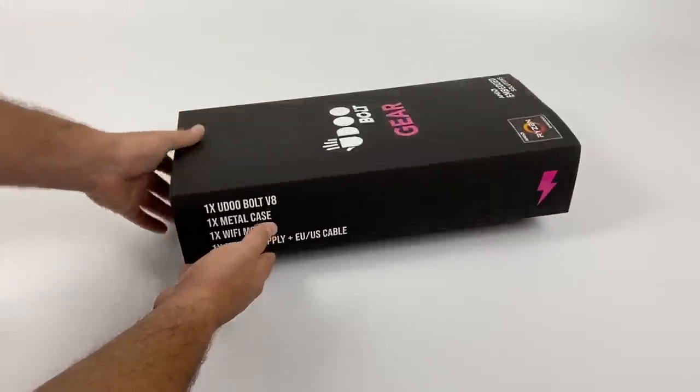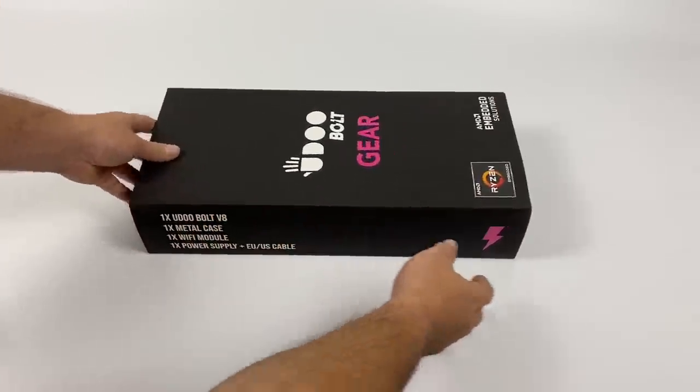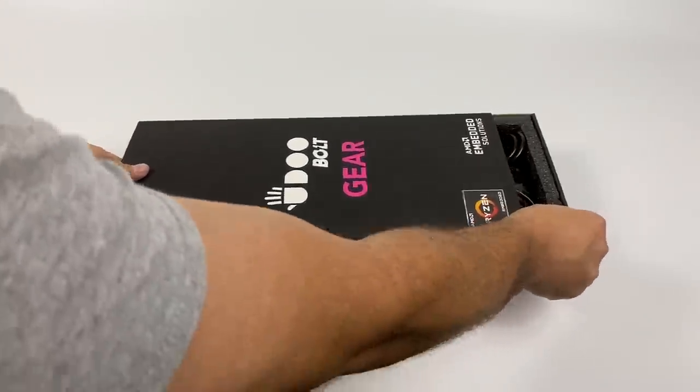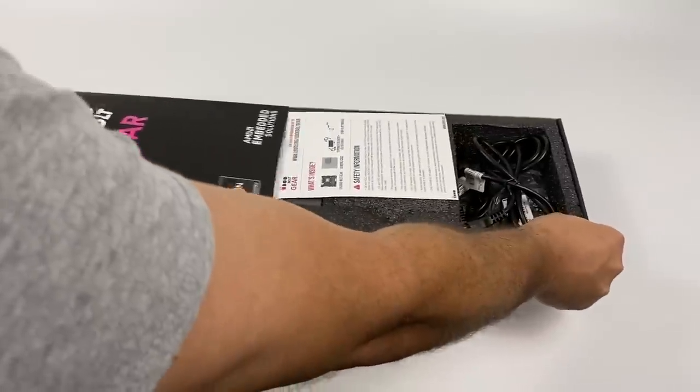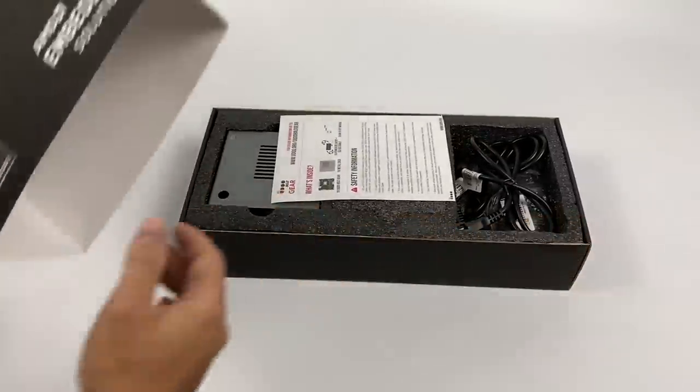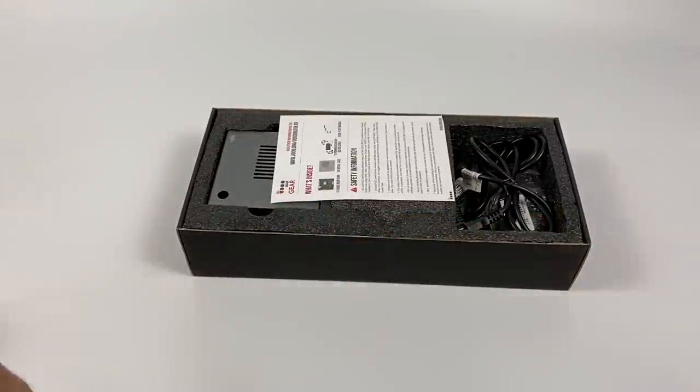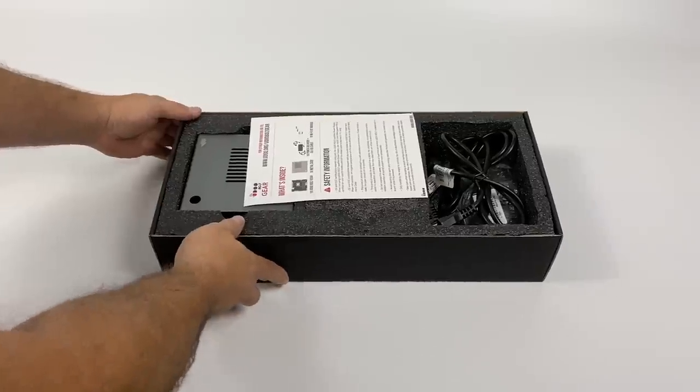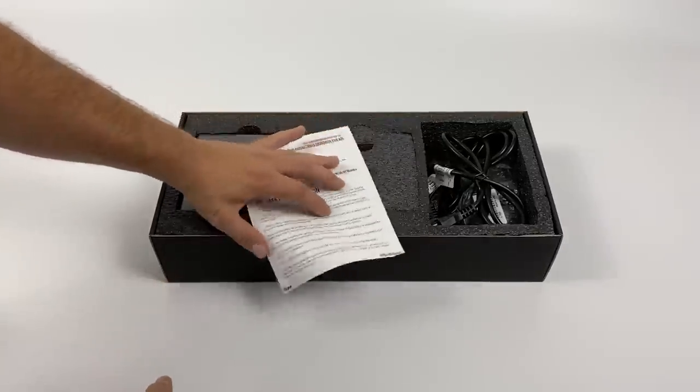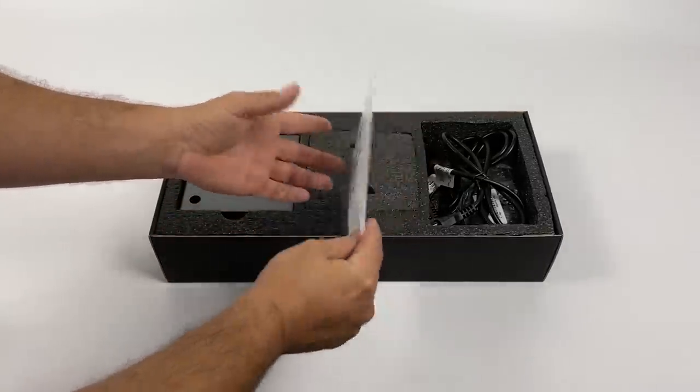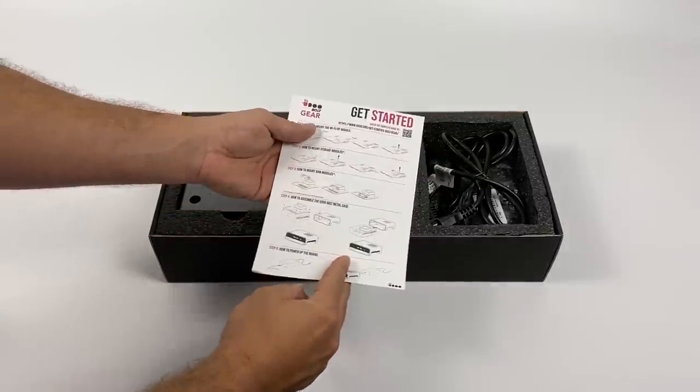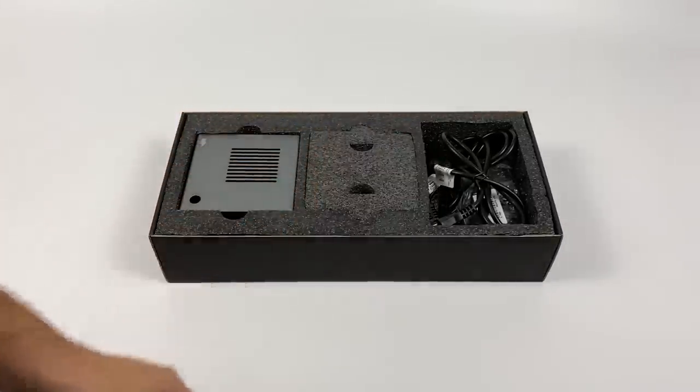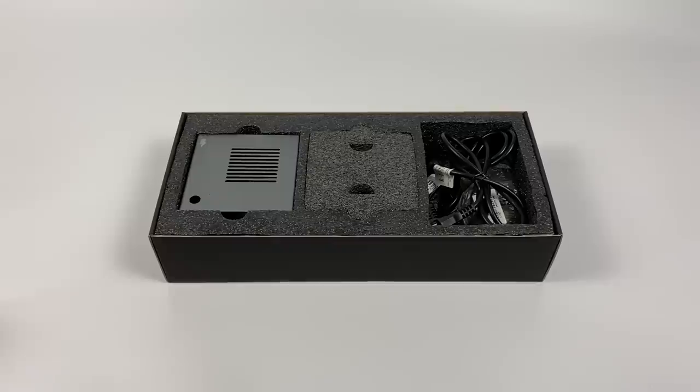So everything you're going to see in this video is close to $440. This kit comes with a UDoo Bolt V8, a metal case, WiFi module, and your power supply. To get this up and running properly, you're still going to have to add your own SODIMM RAM and storage. You can use M.2 or if you opt for their SATA kit, you can use a 2.5 inch hard drive or SSD.